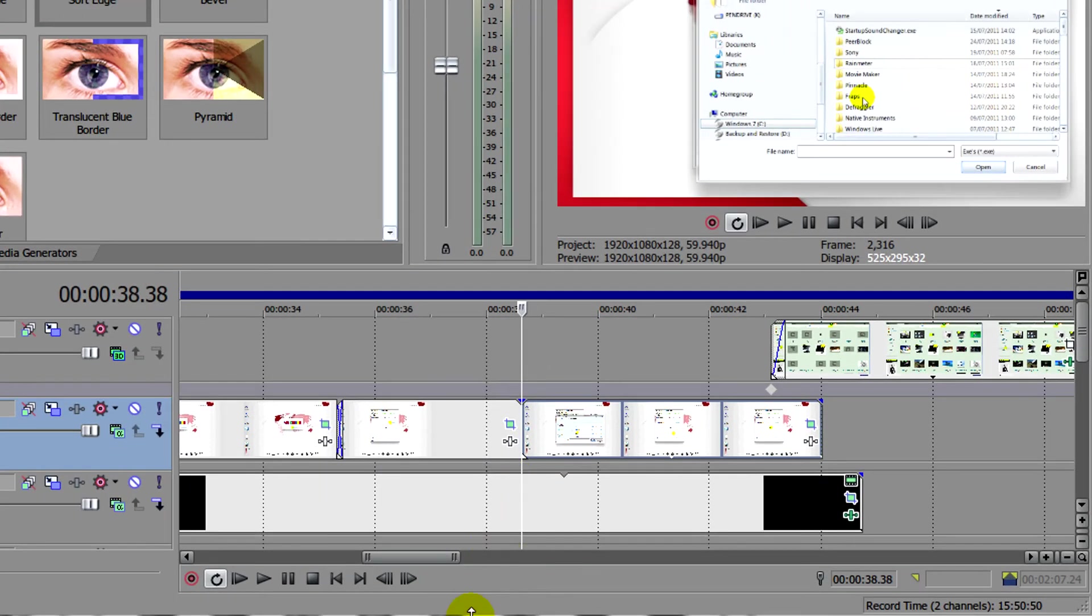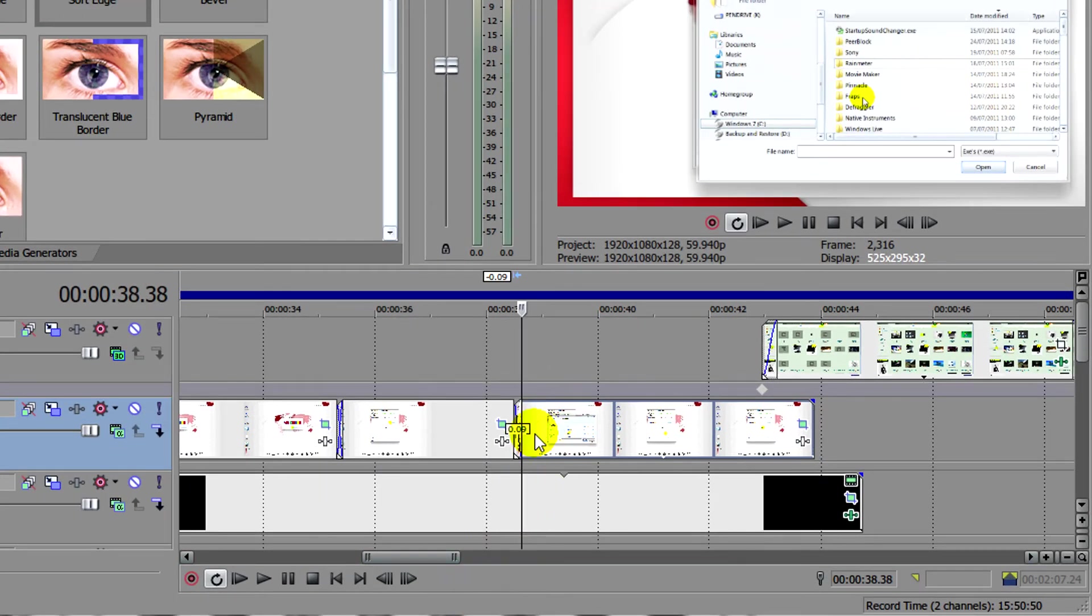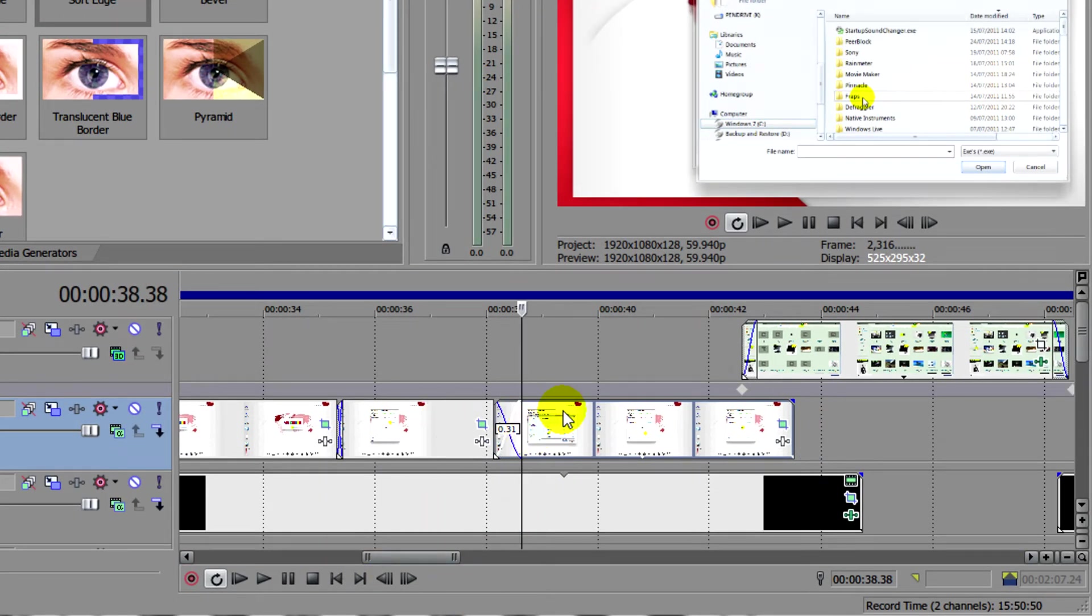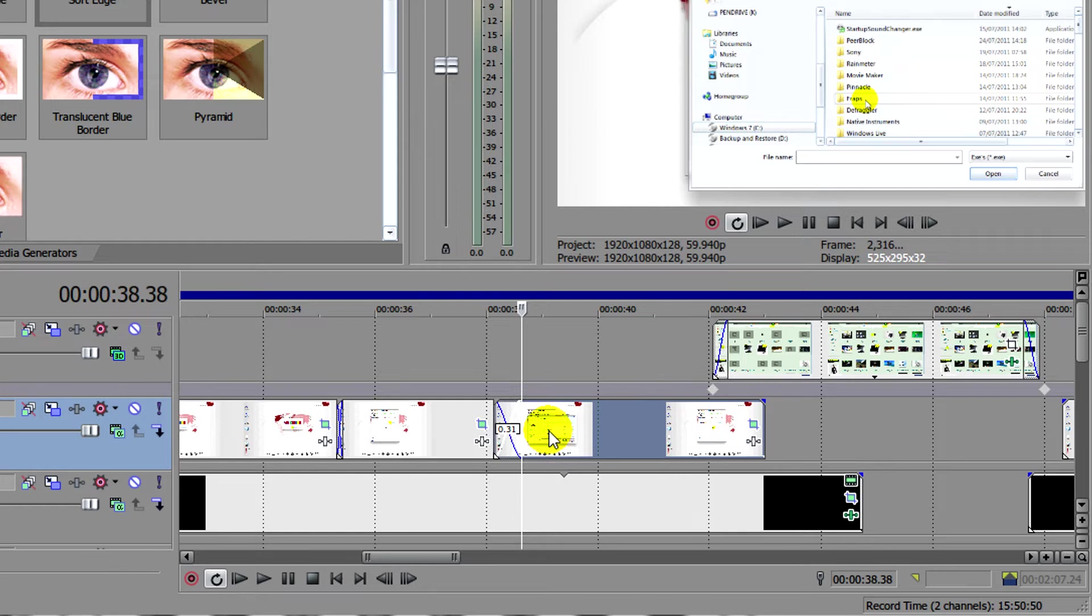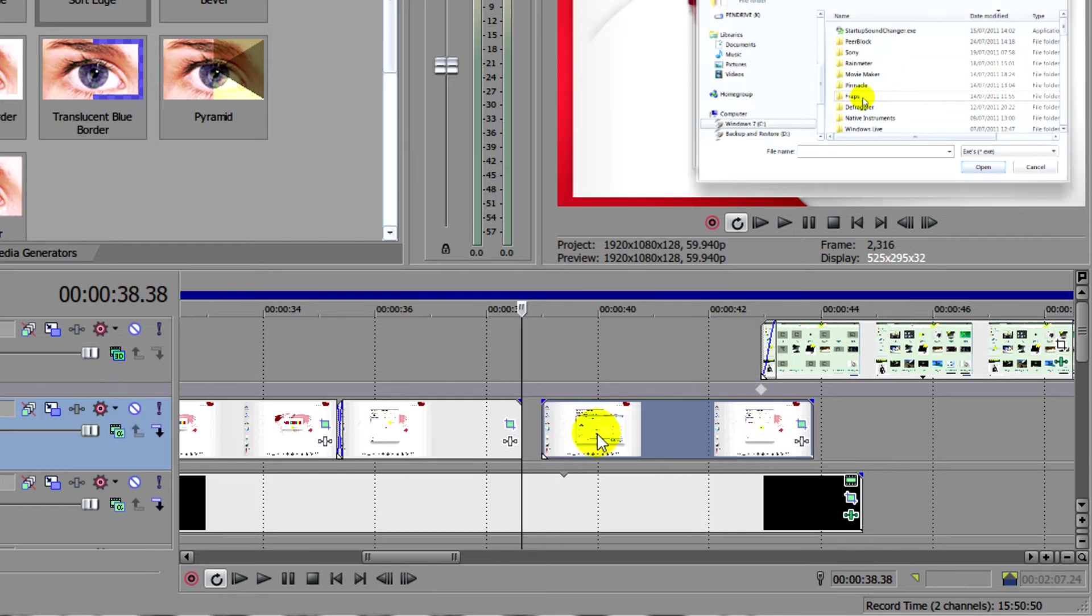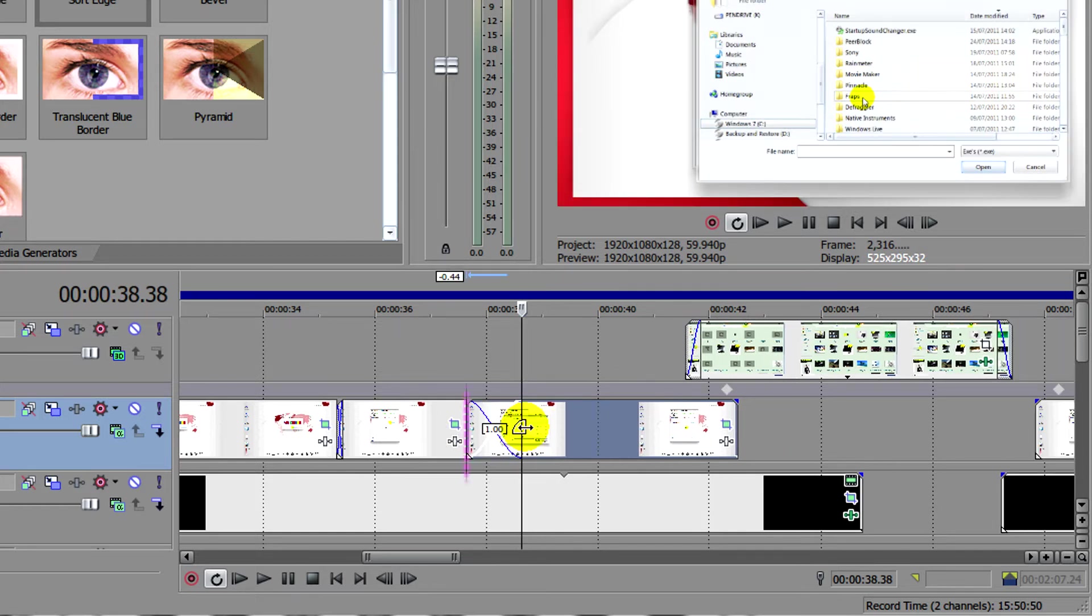You can also do this for fade. So if you want to make transitions, all you need to do is just drag it to make a transition. It's pretty simple.